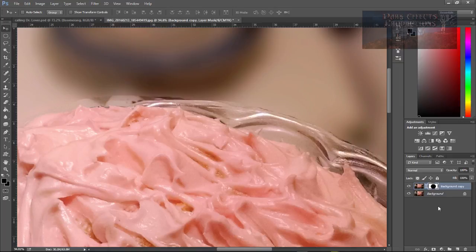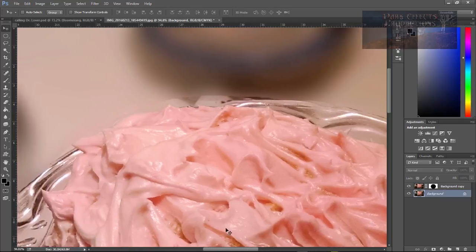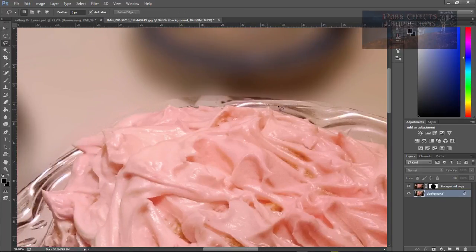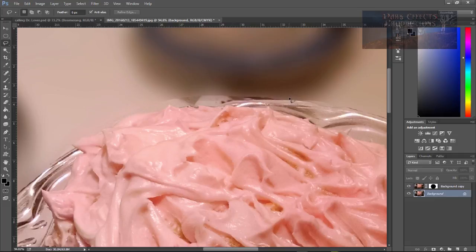How we fix this is that we select our background. Let's move this over to here. And then, we want to grab a hold of our lasso tool.